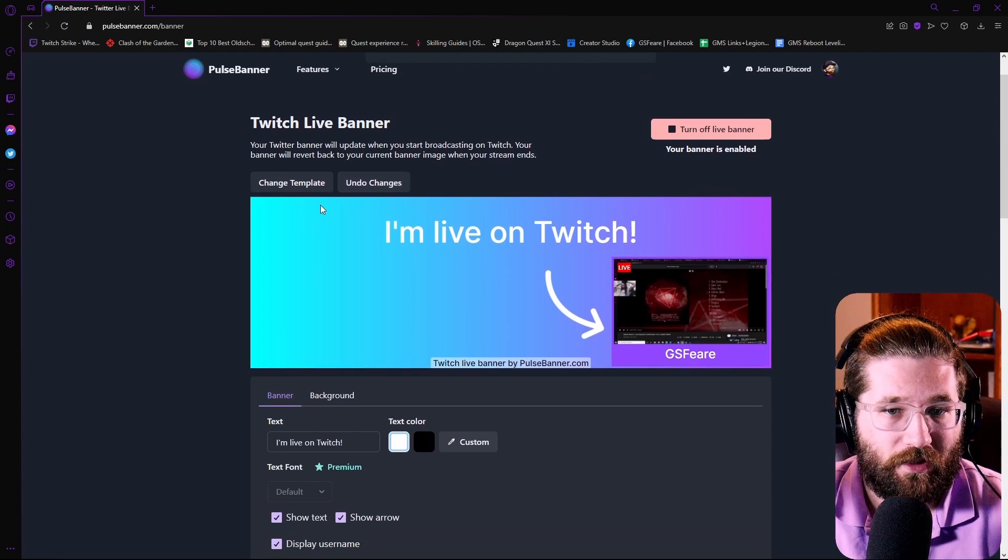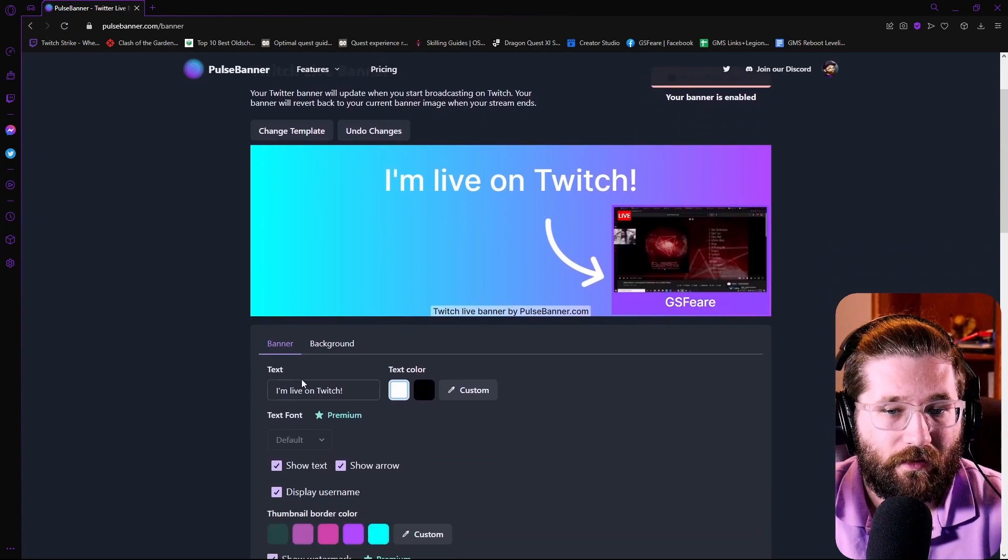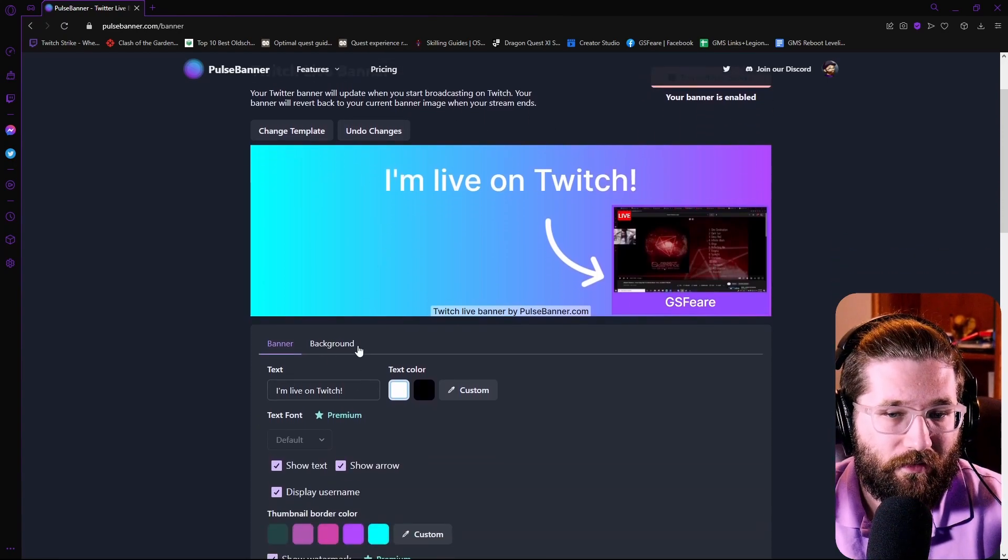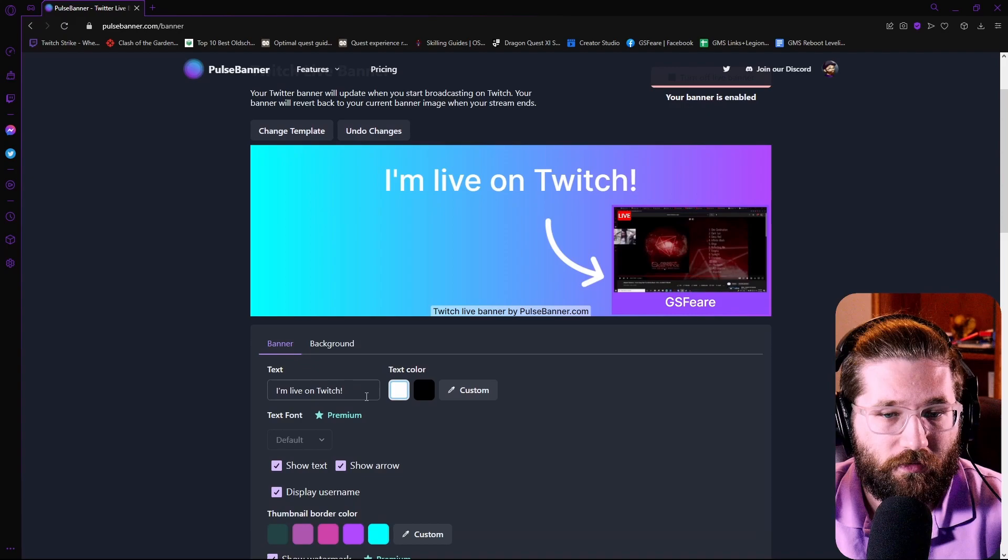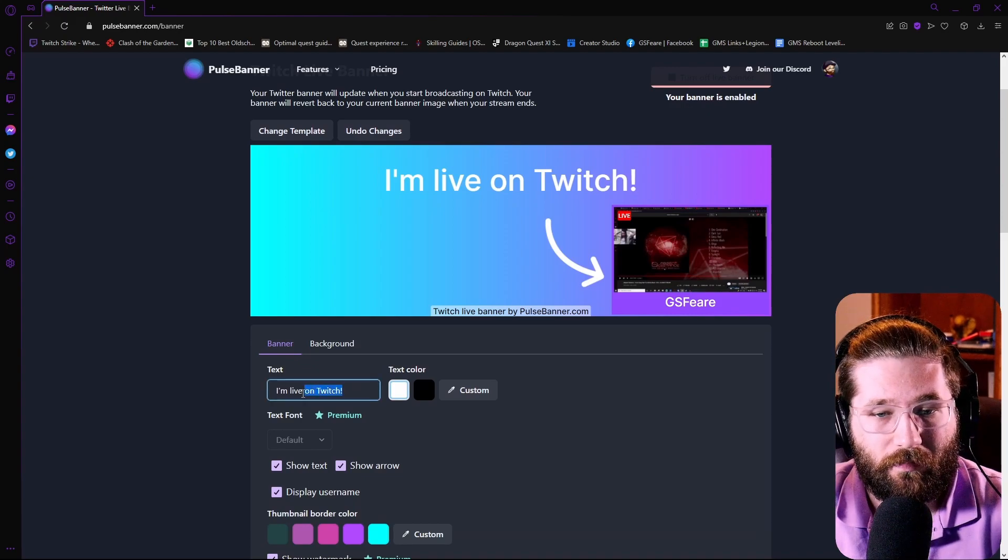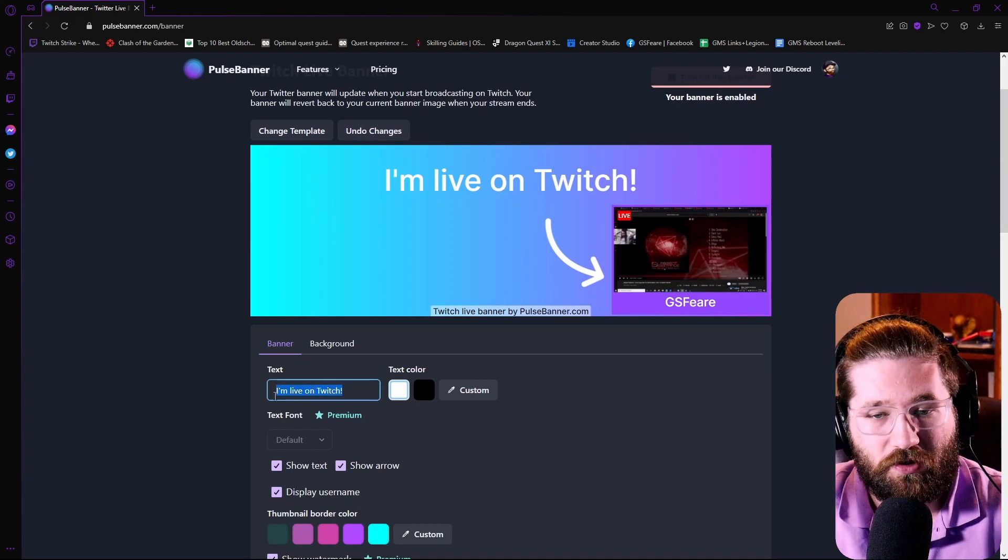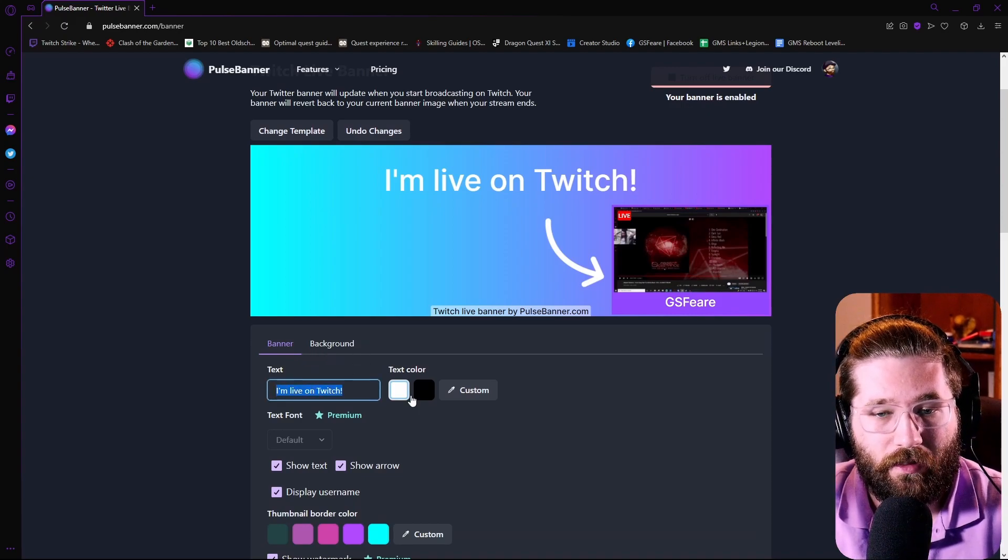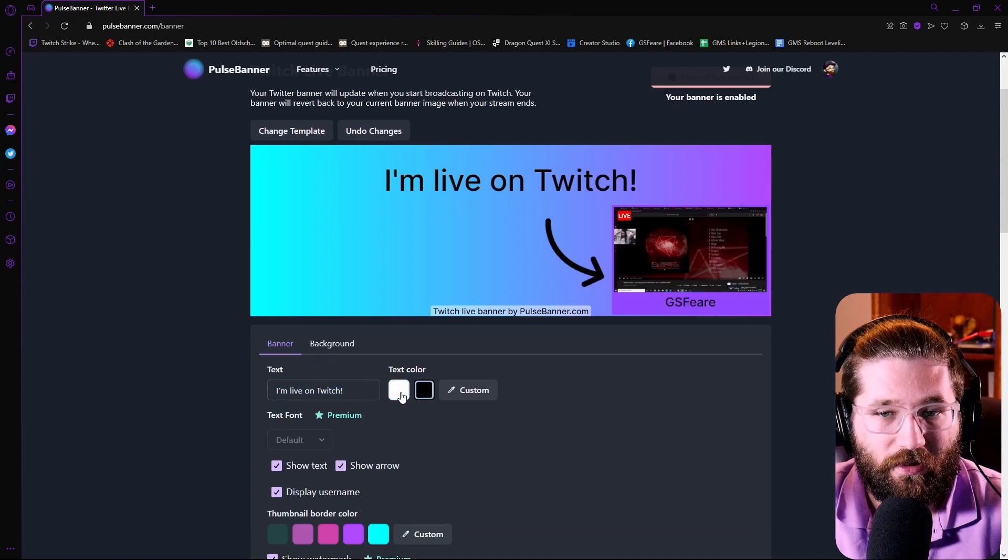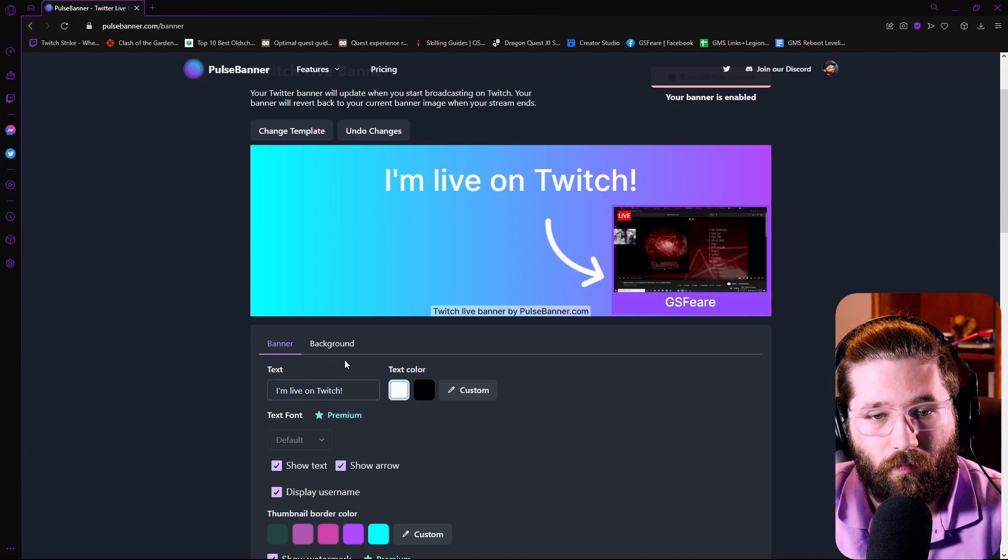So you can change the template. You can go down here to the text, I'm live on Twitch. You can change that if you would like. The text color, black or white.